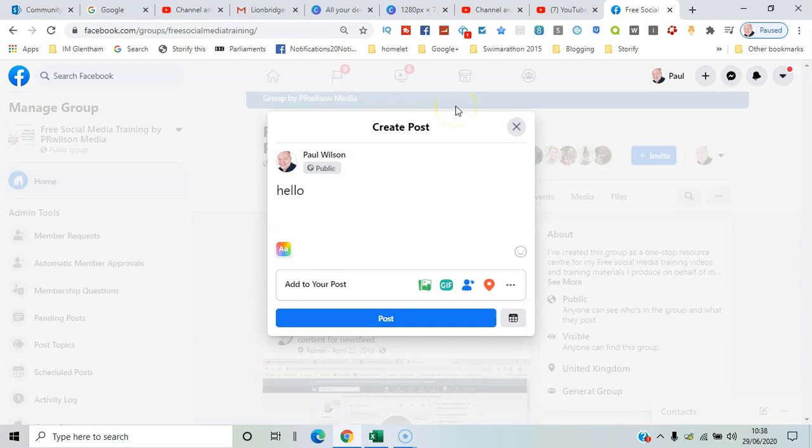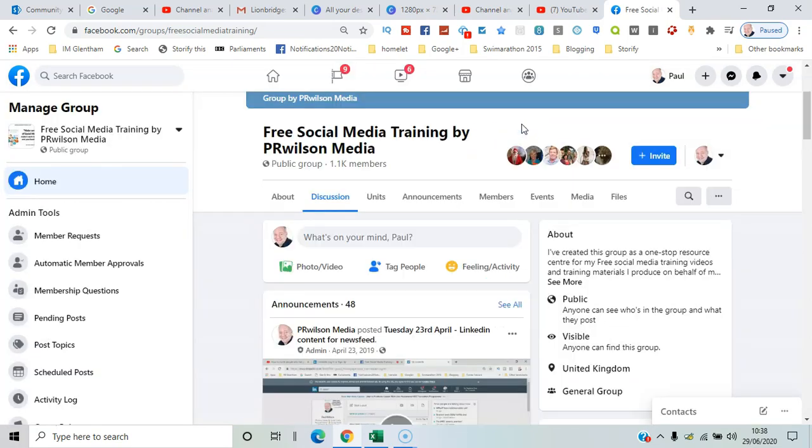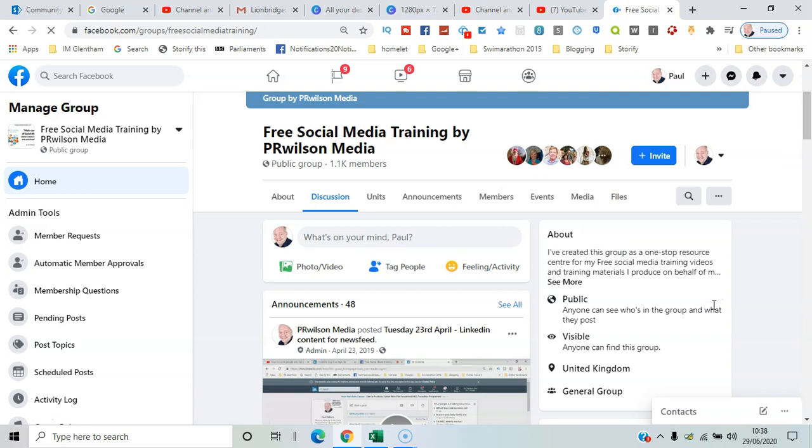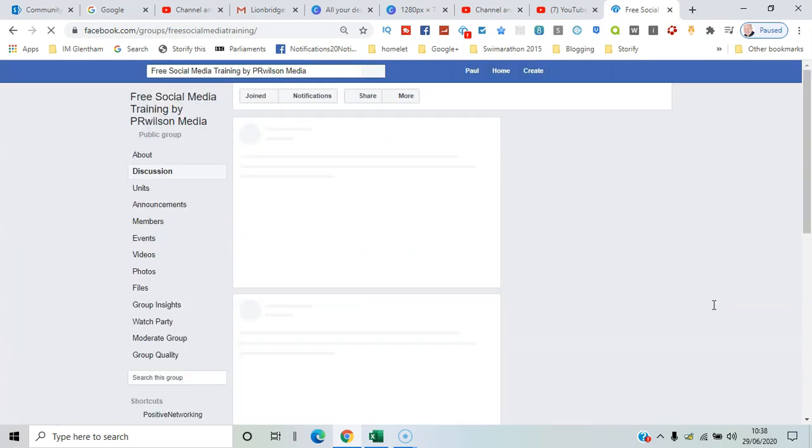it doesn't have the formatting options there. So I'm going to suggest it's not quite been rolled out to the newer version yet. You might want to switch to classic Facebook. Just go to that dropdown and select 'switch to classic Facebook.' What you're looking out for is the formatting icon, and there it has